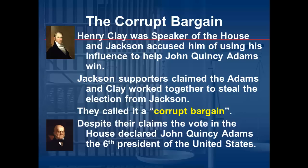Despite the claims of Jackson and his supporters, when the House voted, John Quincy Adams did receive the largest number of votes, and therefore he was declared the sixth president of the United States.